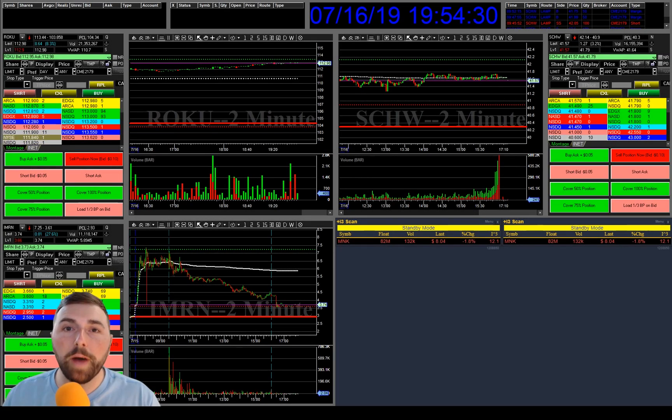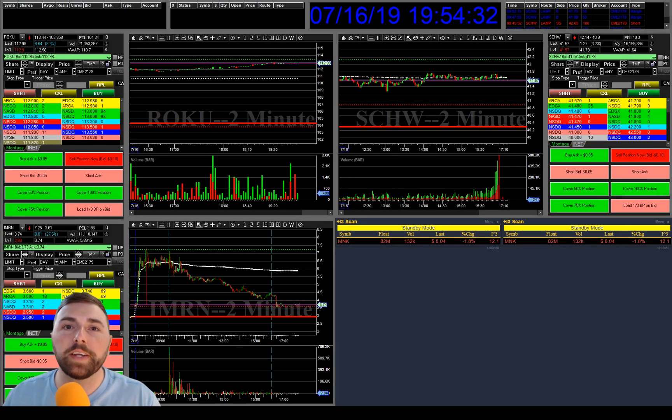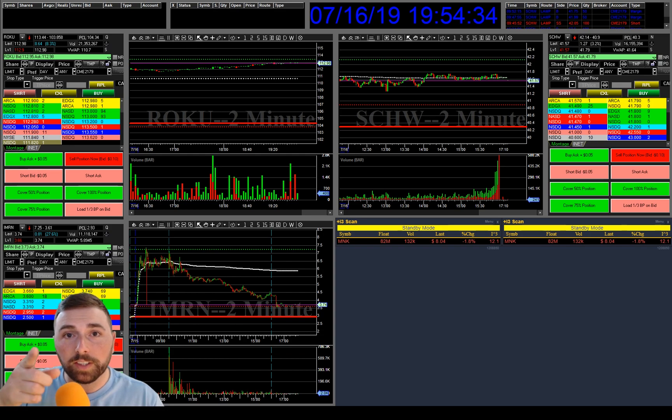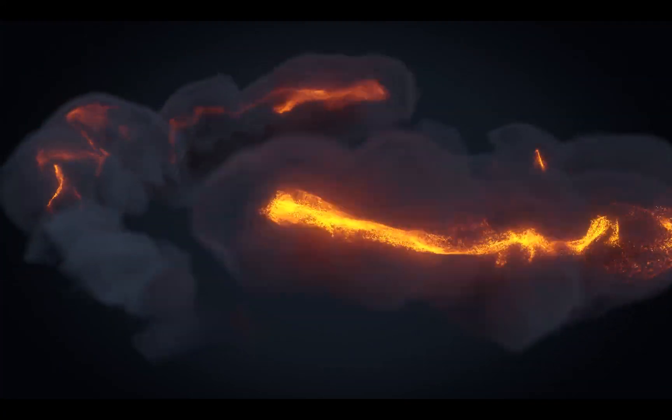What's up traders? So upon request, we're going to get into a video on my DASH trader setup. So let's get to it.